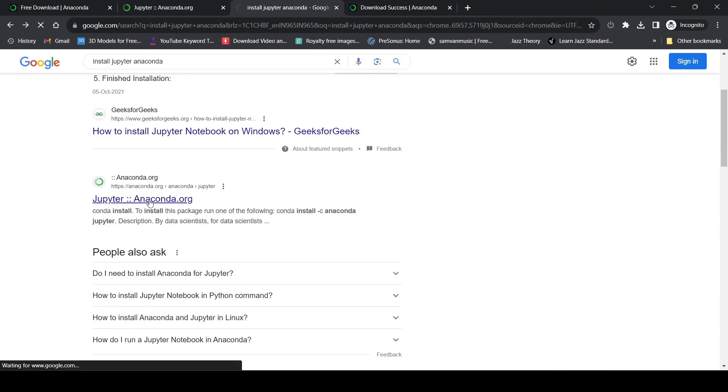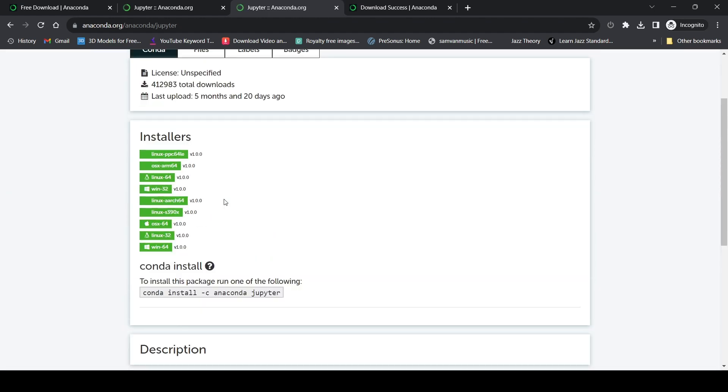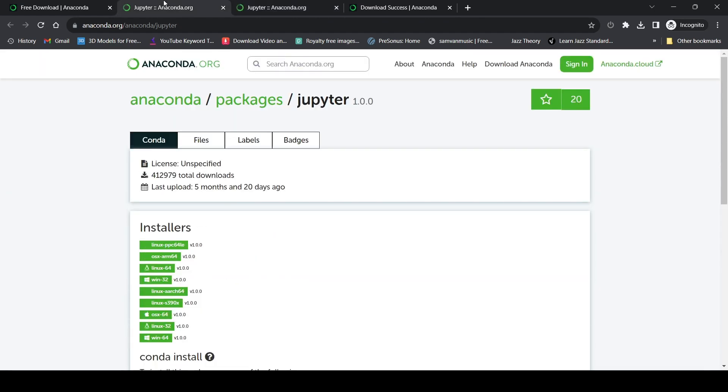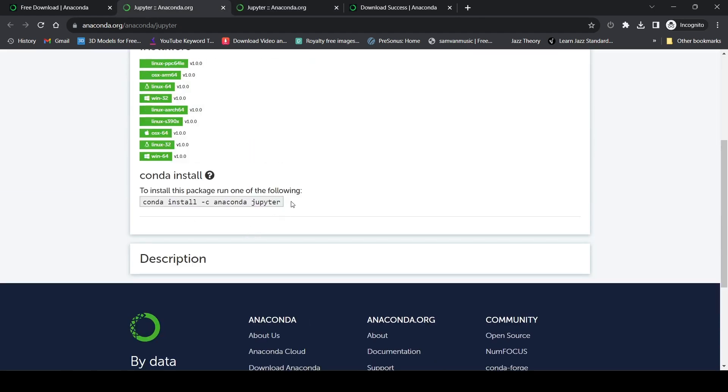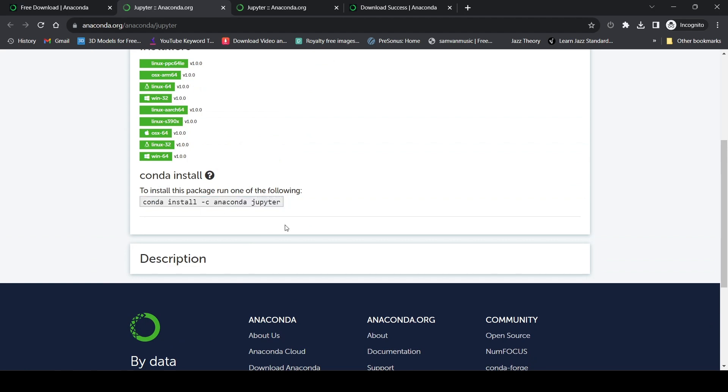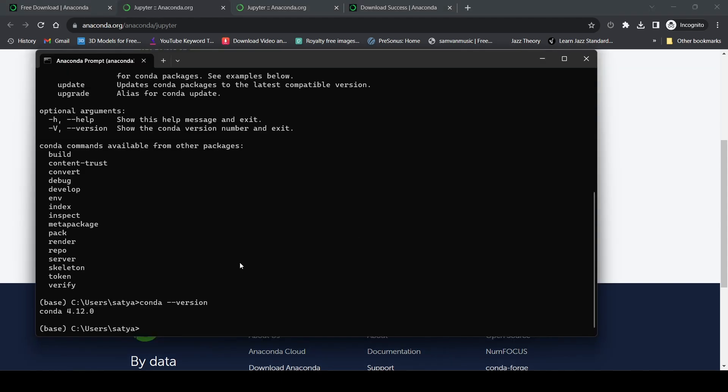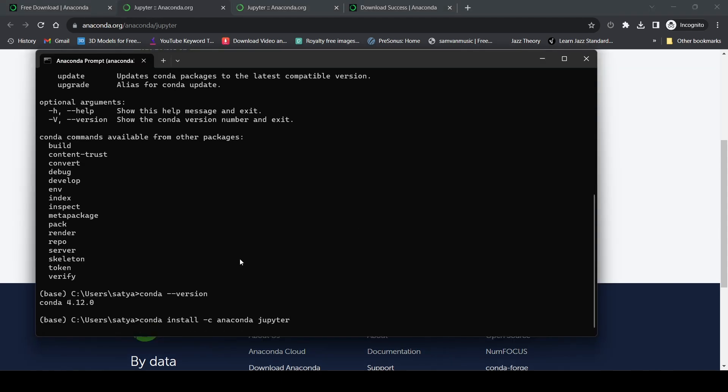The instructions say to run this command: 'conda install -c anaconda jupyter'. Then it will install Jupyter - not Jupyter notebook, it's Jupyter.